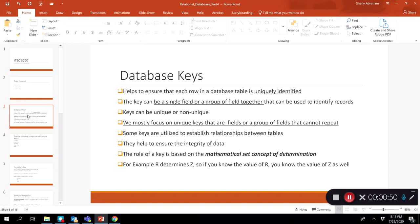An example is foreign keys, and we'll talk about that a bit more. Keys help to ensure the integrity of data. The role of a key is based on the mathematical set concept of determination. We're not going to talk about those details, but just keep in mind that keys are actually based on this mathematical set concept of determination.